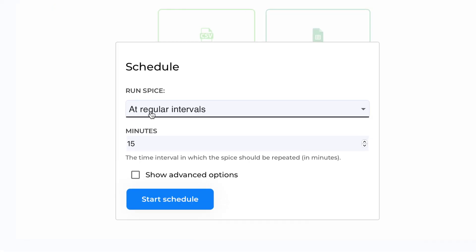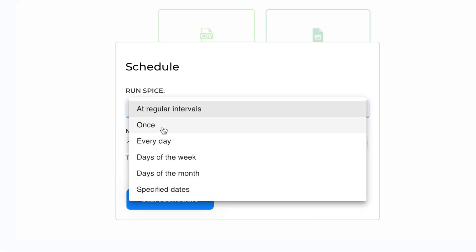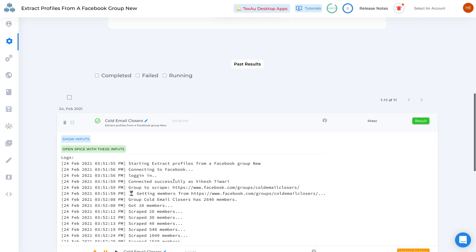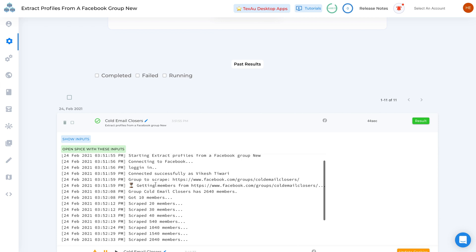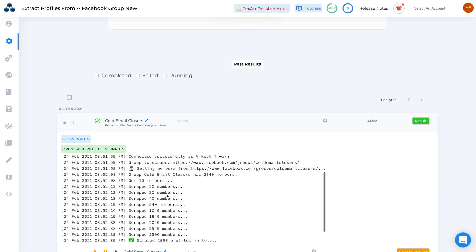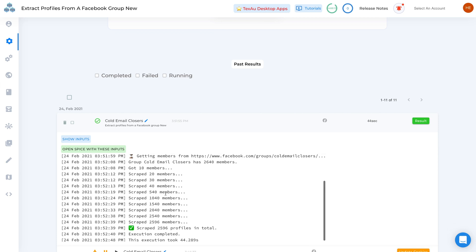Schedule your spice to run once or every week, month, or day. Then over on the results page you'll see a detailed log of what the script found.